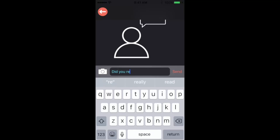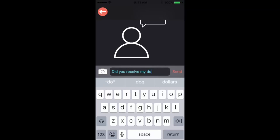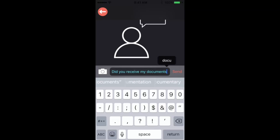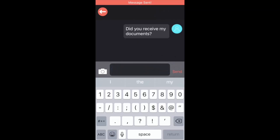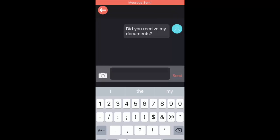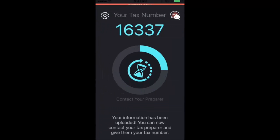Now this is the chat feature where you can ask your preparer additional questions or respond to questions that they may have for you. So you can type these questions and they'll populate. Also you can see the camera next to the chat where you can take additional pictures.